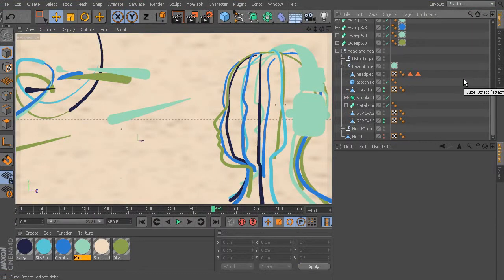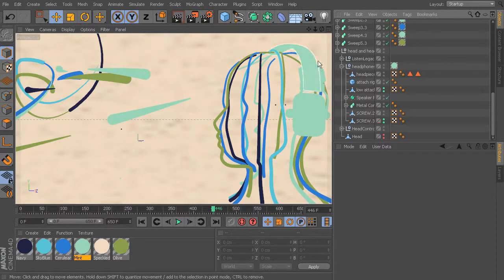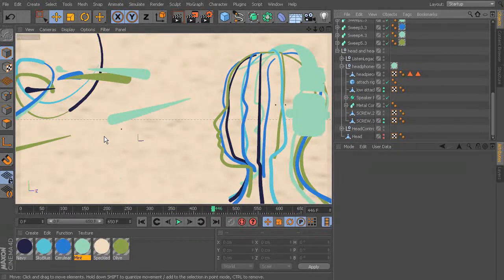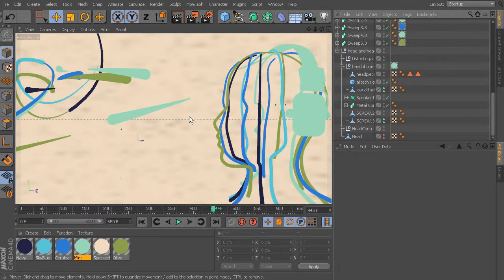Let's talk about what we're going to be using the object buffer for. I basically want to have an alpha pass of everything that looks like these little paint strokes on my head, even these headphones — pretty much everything except for my background. So with that in mind, we need to set up a compositing tag that will catch everything but the background.